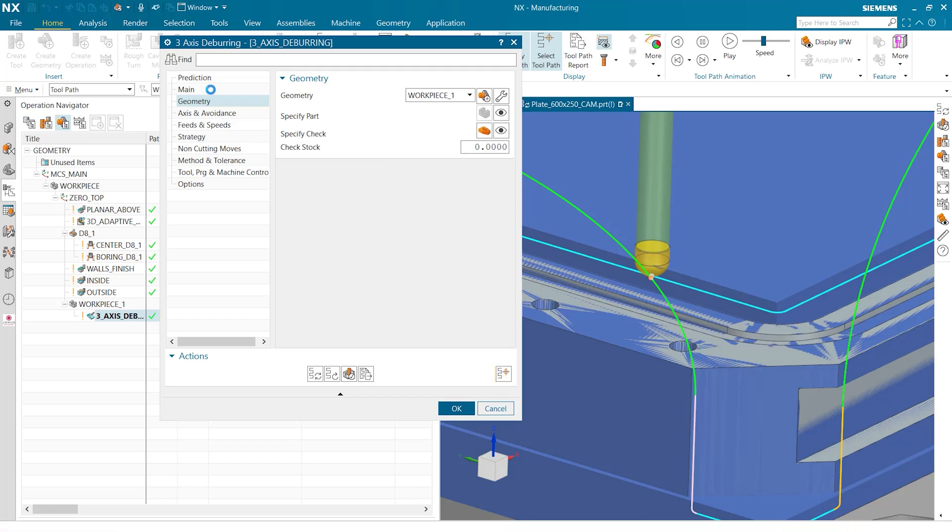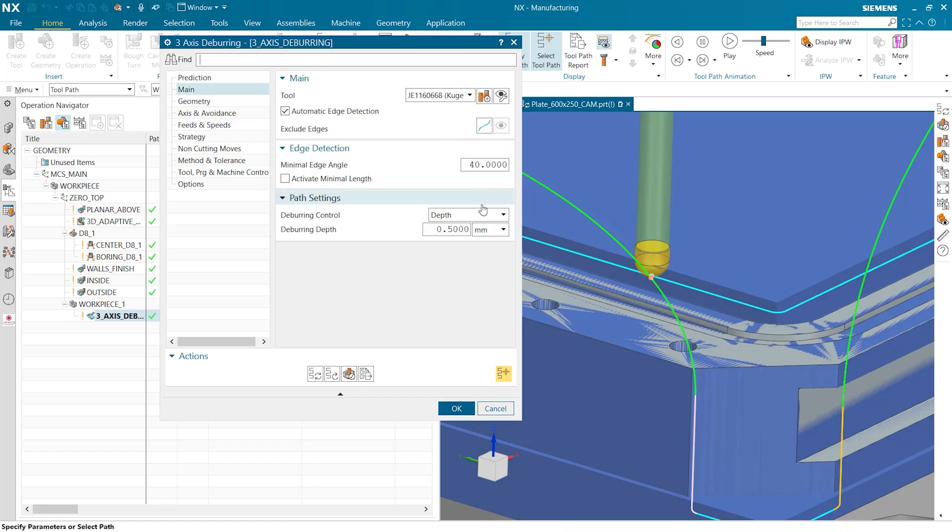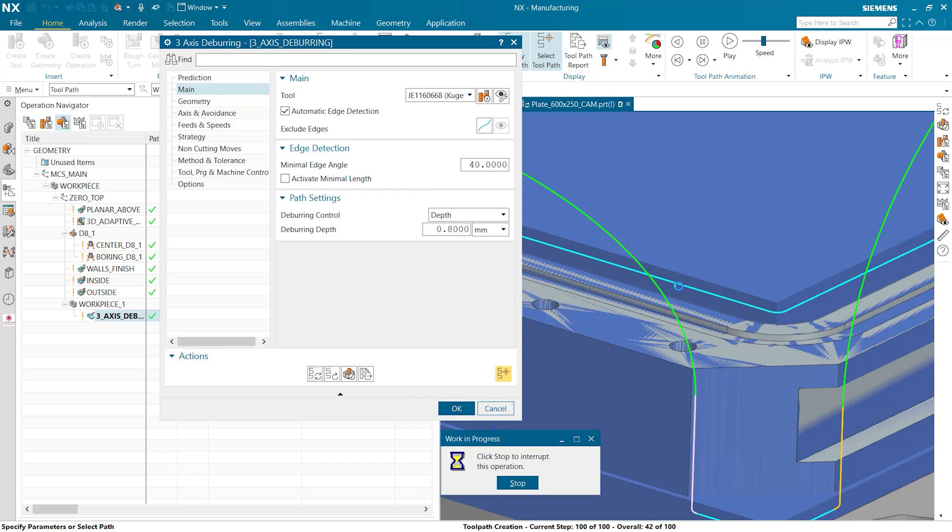We can also go in and change our deburring depth. For example instead of the 0.5 millimeters what it's set to right now we can add more depth to it so we'll do 0.8 millimeters and when we regenerate that we can see that the path drops down farther into the part.